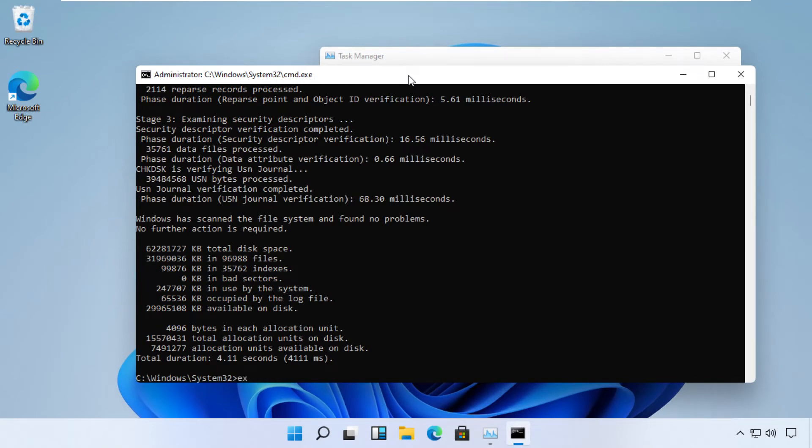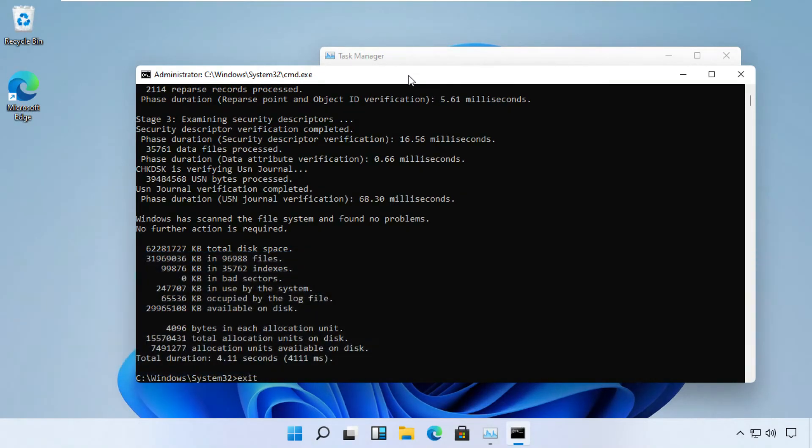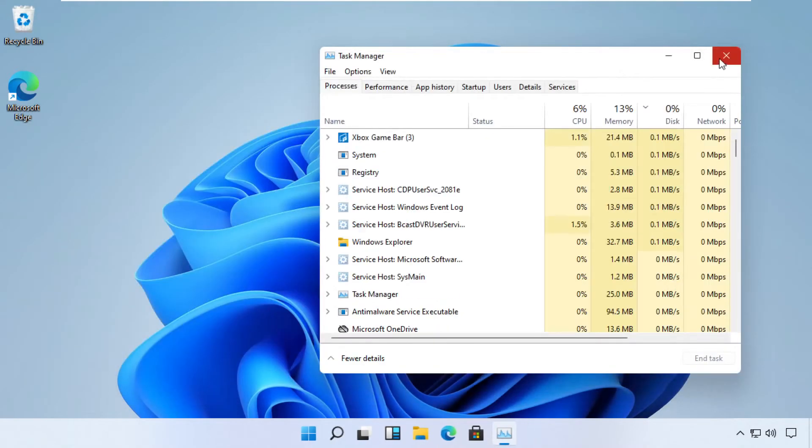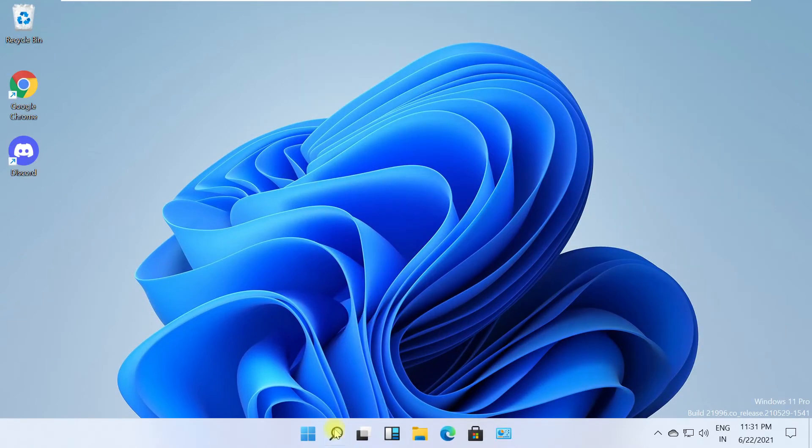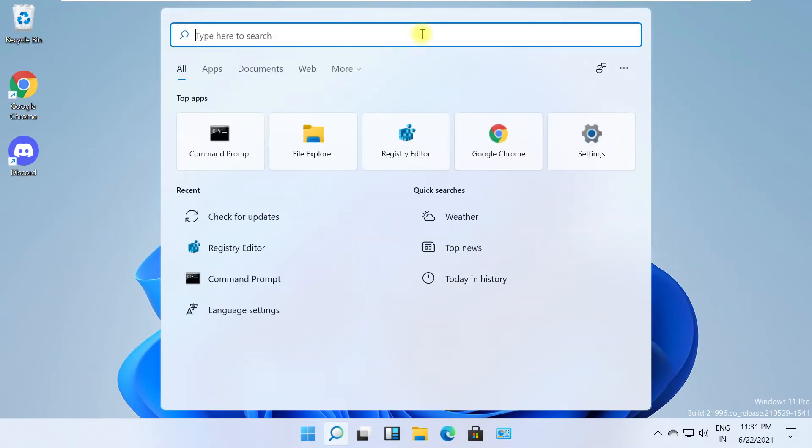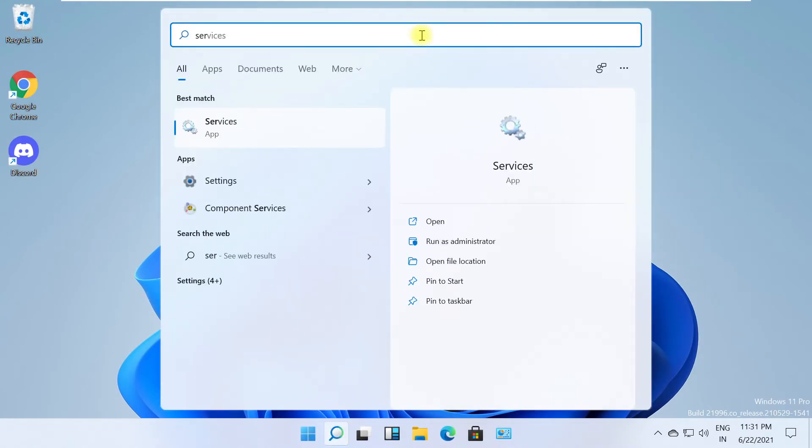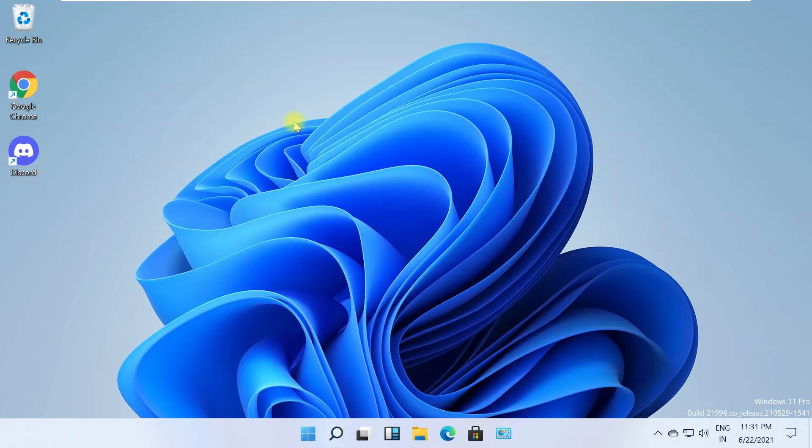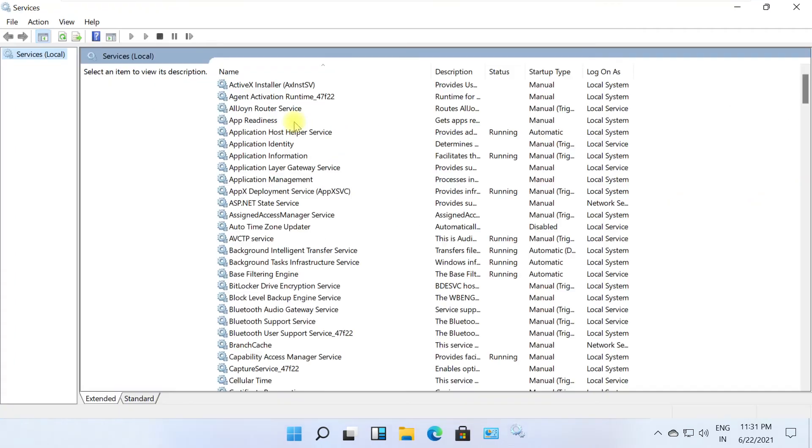Type exit and close all windows before proceeding to the next step. Click the search icon, search for services, and click to open it from the search results. This will open the Services window.